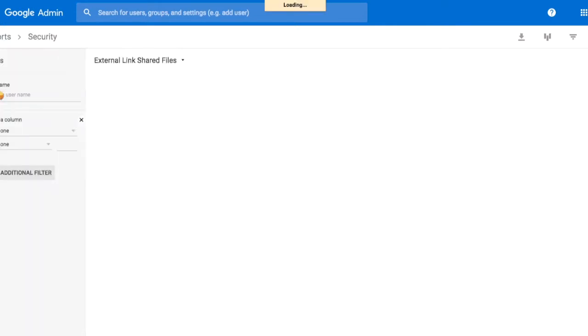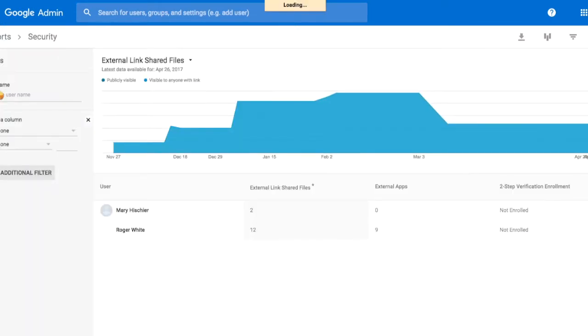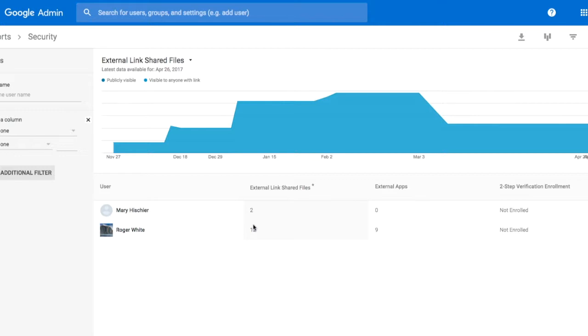Under security, we can see who's enabled file sharing outside of the domain, so it looks like there are two documents from Mary and 12 from Roger that are stored or shared outside of our domain.